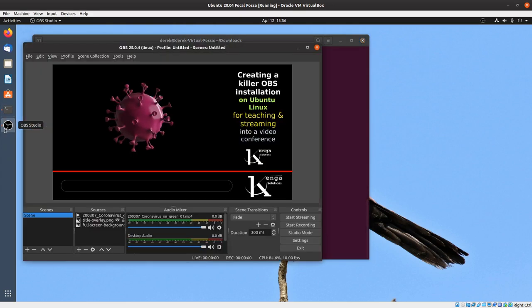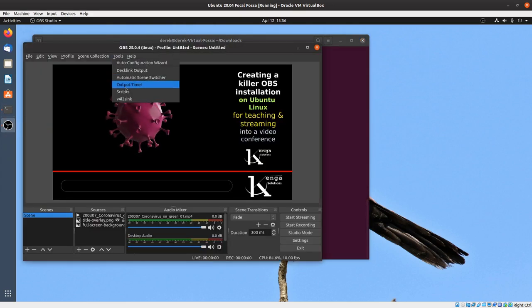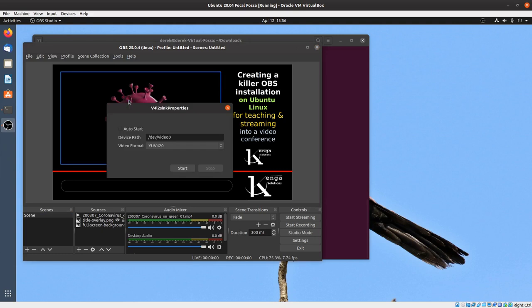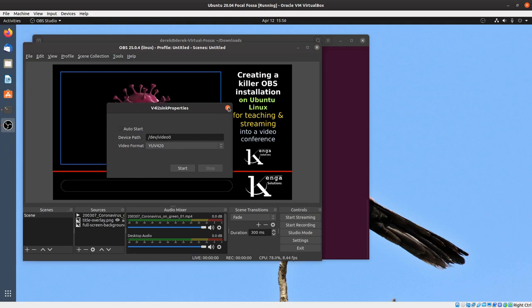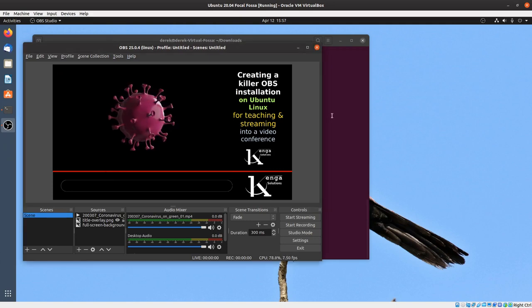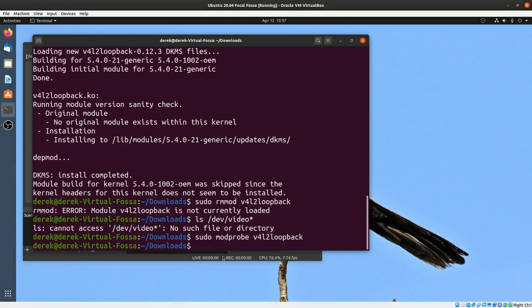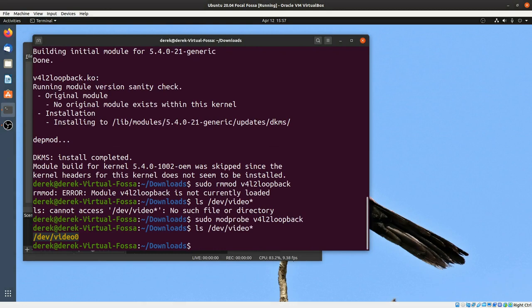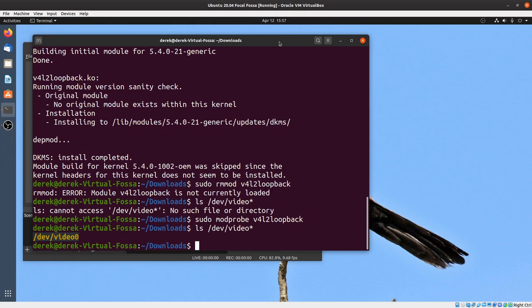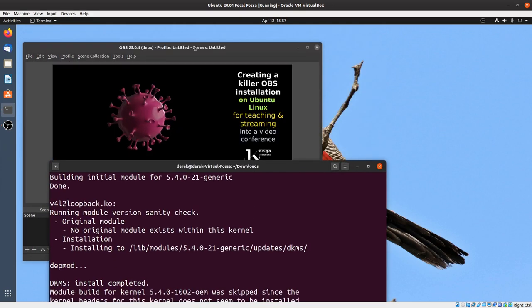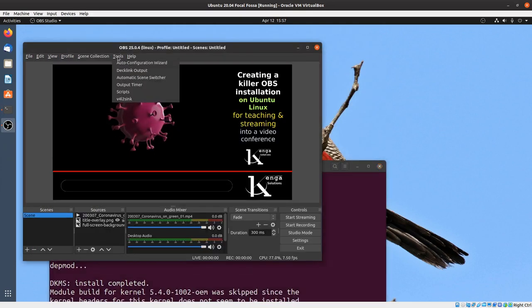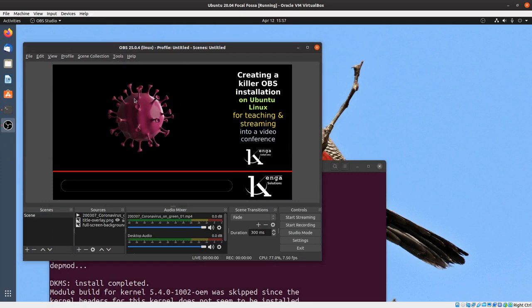Now it's turned on. If I go to OBS and I go to tools, v4l2 sync, you can see there it's showing video zero, which makes sense because if we go back here and we now redo this command ls /dev/video*, you can see that we now have a video stream there, a webcam or a video source there which is video zero. That's now our virtual webcam, so it is available there under v4l2 sync.